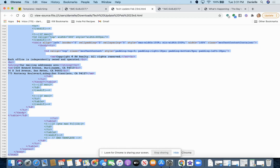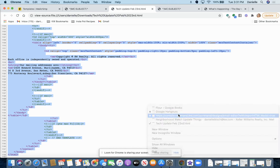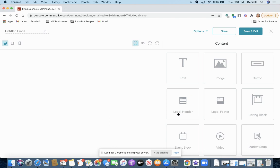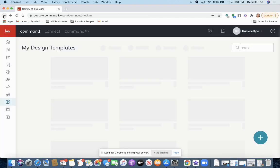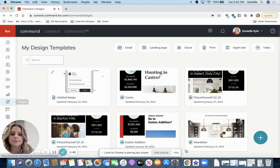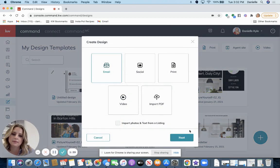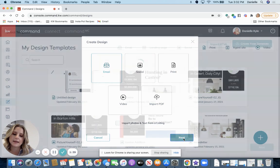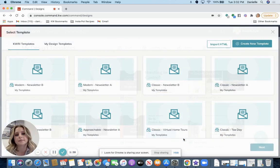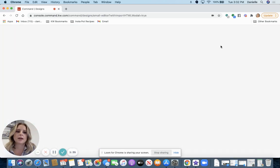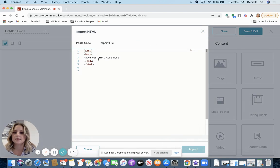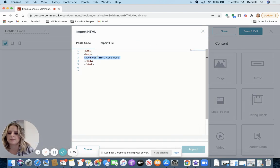All right, now in Command. Let me just go back to where I was. So you're going to come to designs. You're going to click this plus symbol. Click email. And next. Then click import HTML. It says paste your HTML code here.